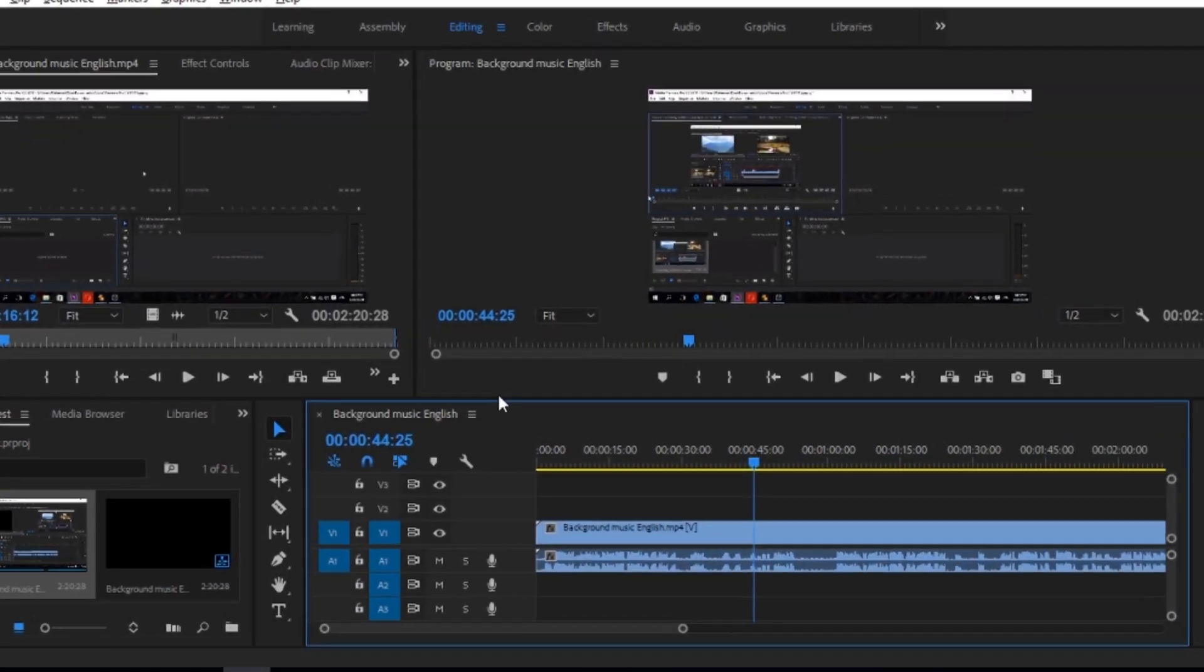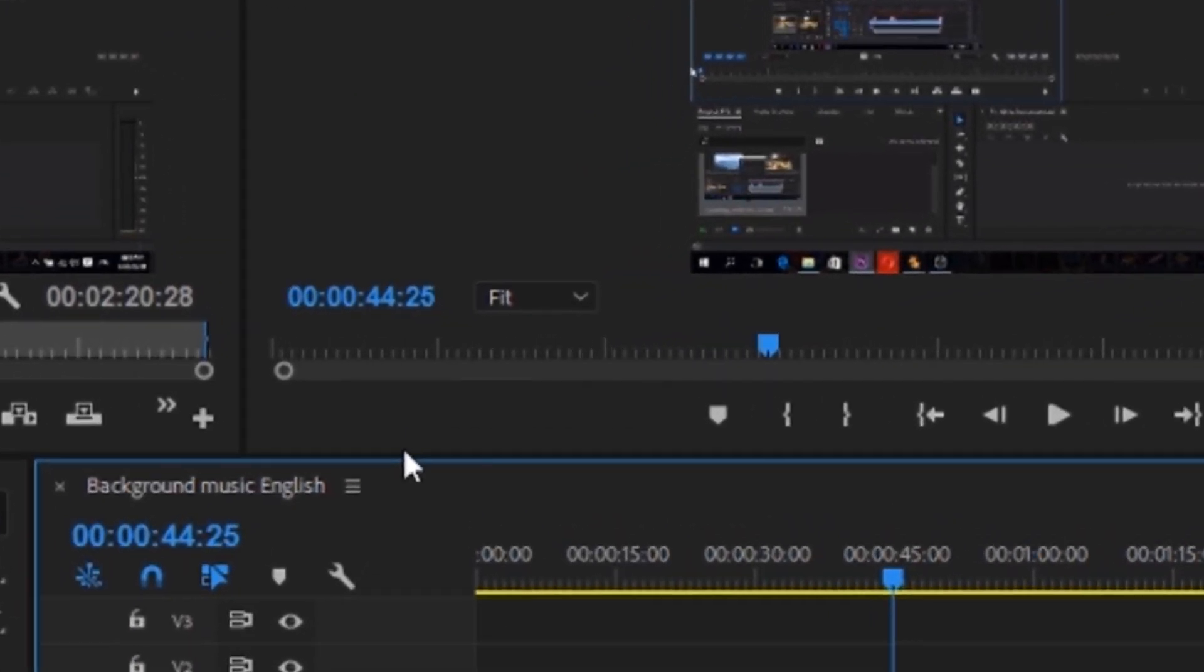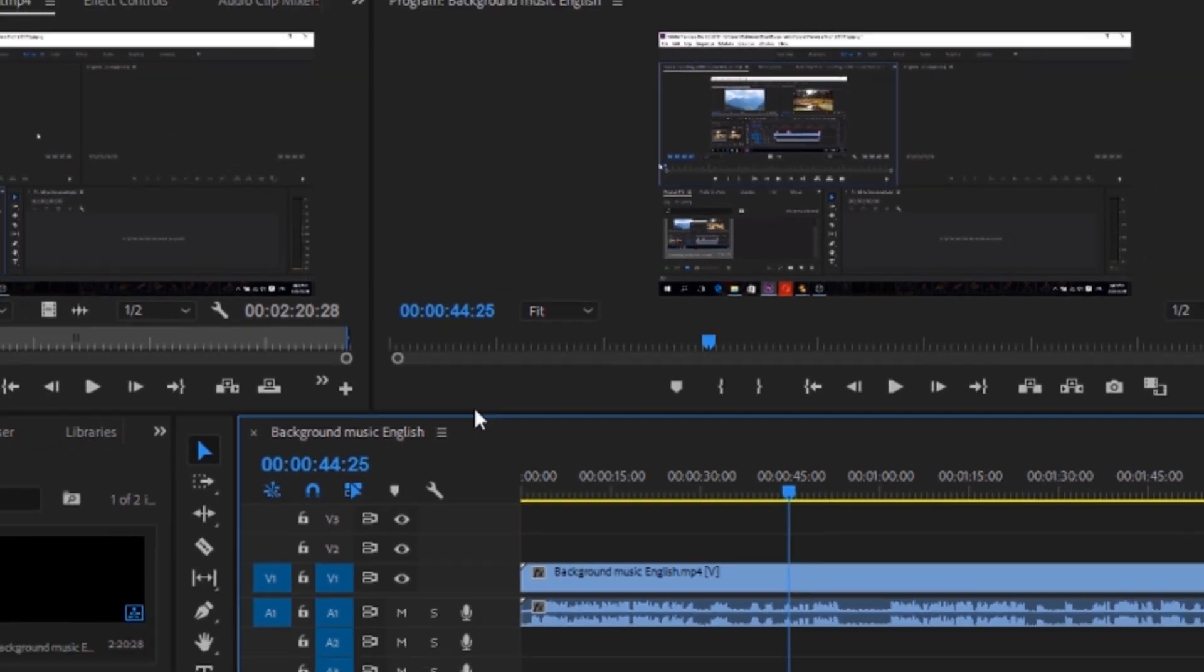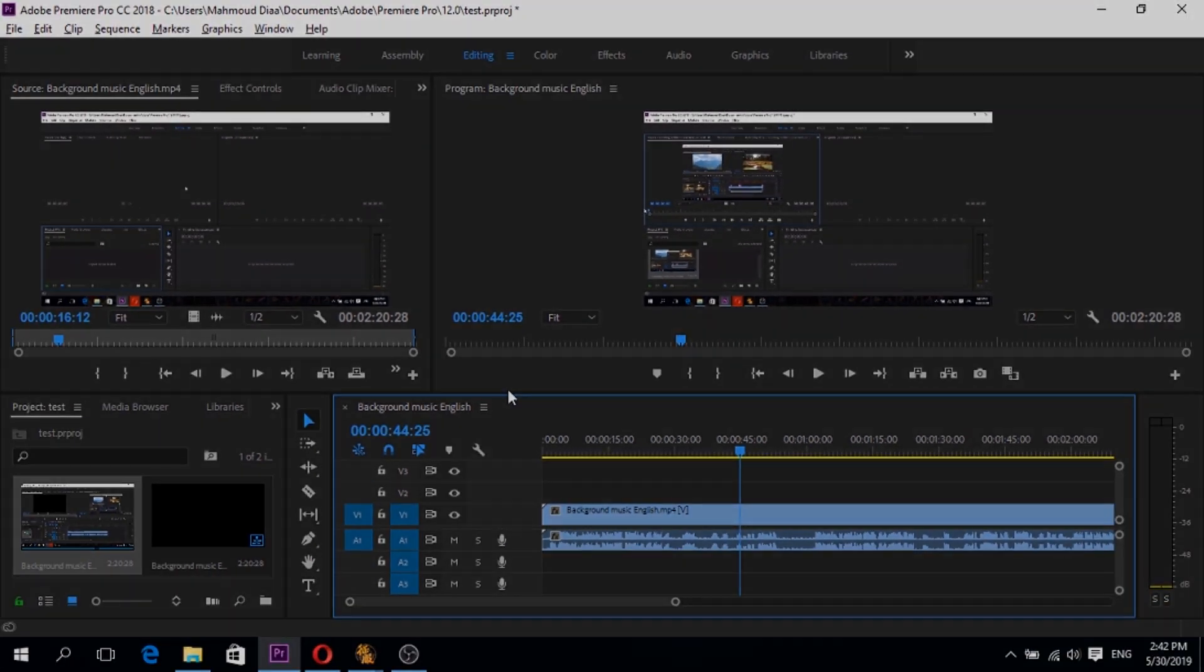Hello everyone, Mahmoud Diya here and now I'm gonna show you how to make zoom in and zoom out in Adobe Premiere Pro.